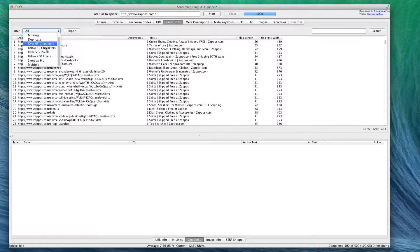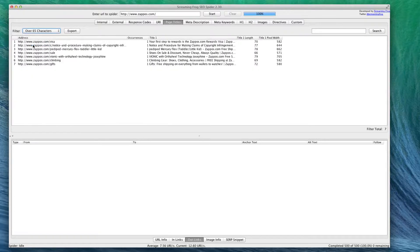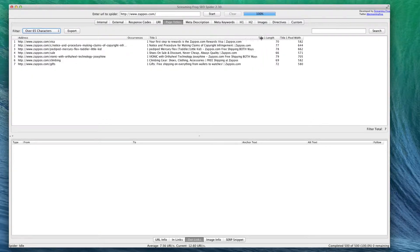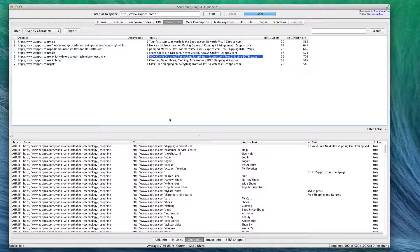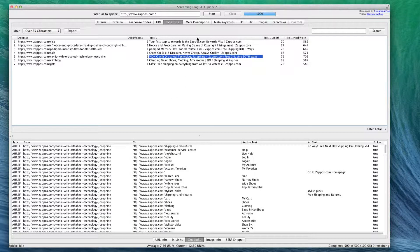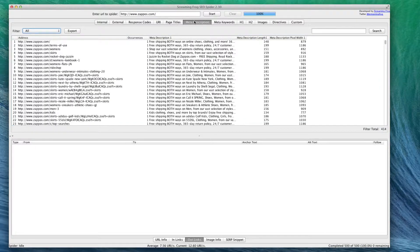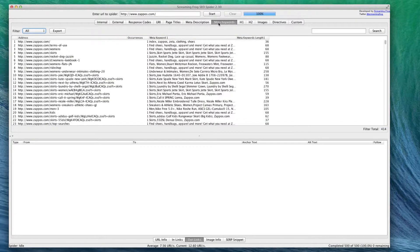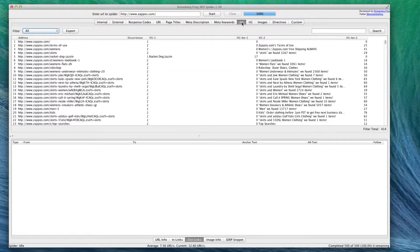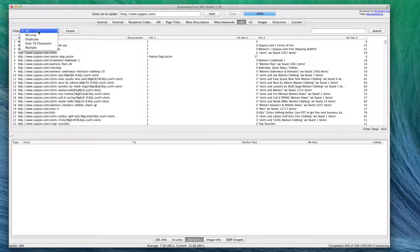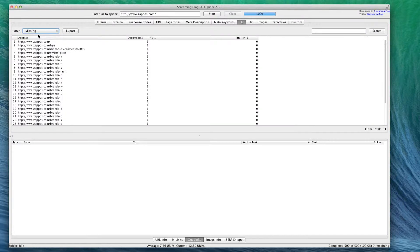Looking at page titles is just a good way to see if there's any that are over 65 characters, which there are. You can see this one's pretty long - they might want to consider making that a little bit shorter. You can do the same thing basically for descriptions and keywords.